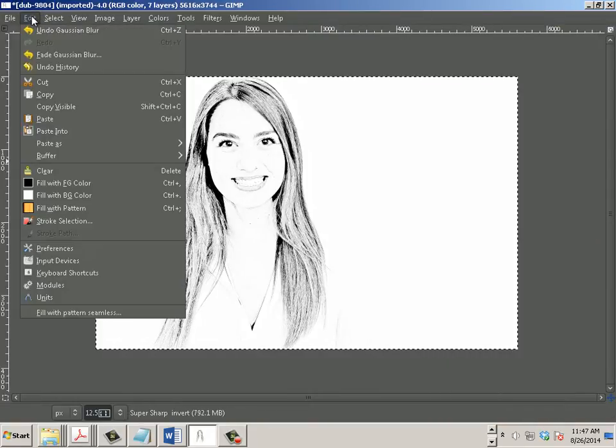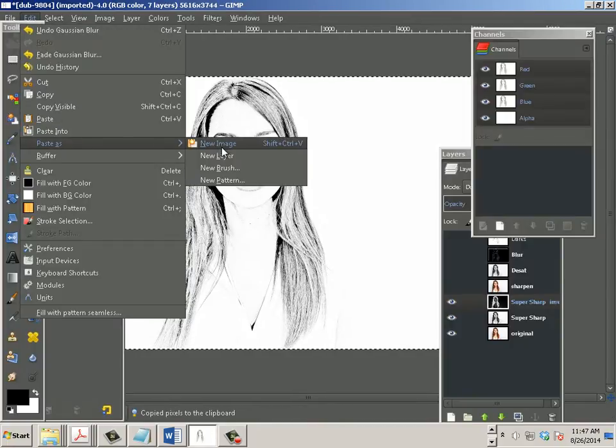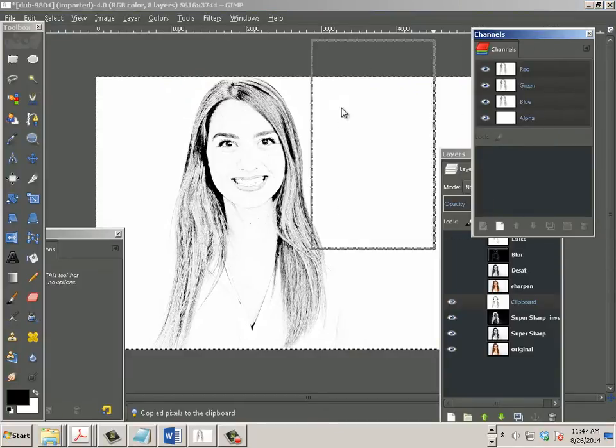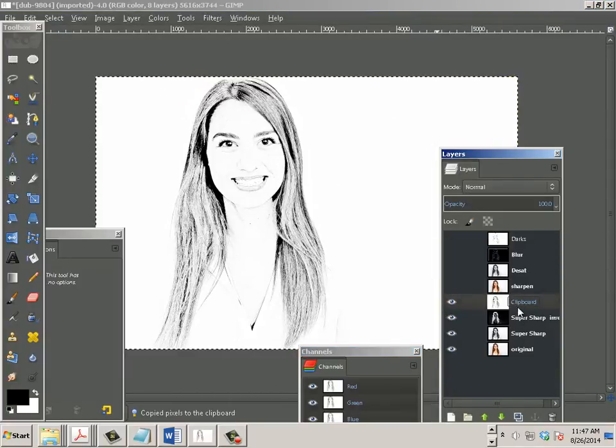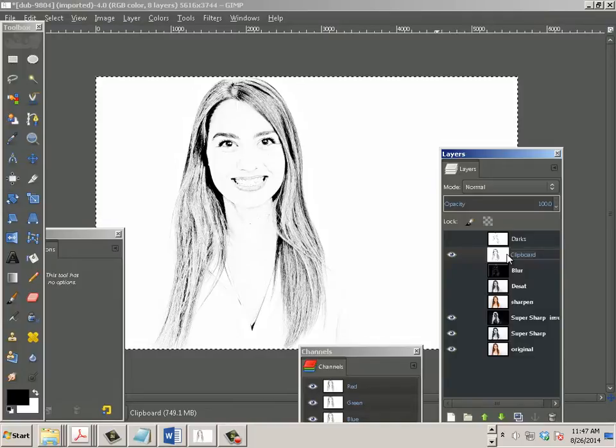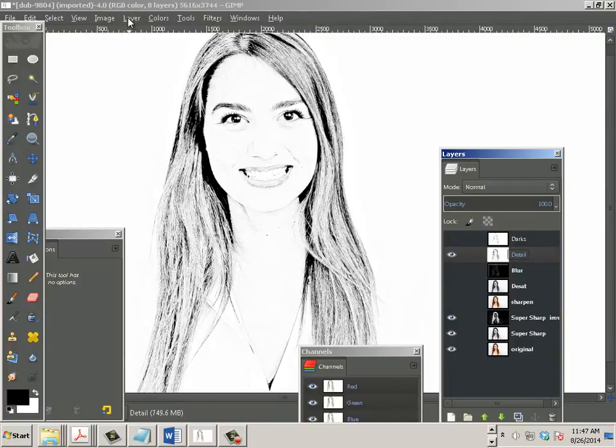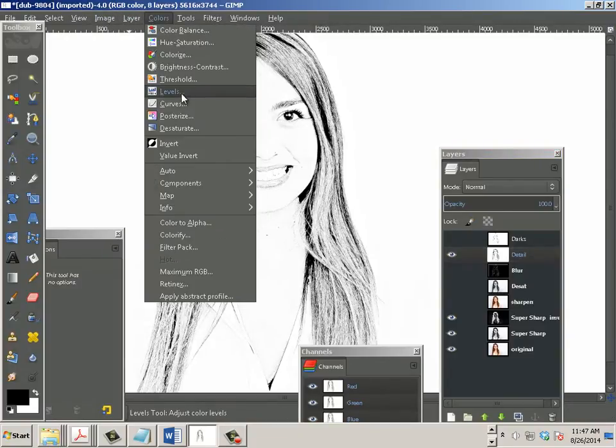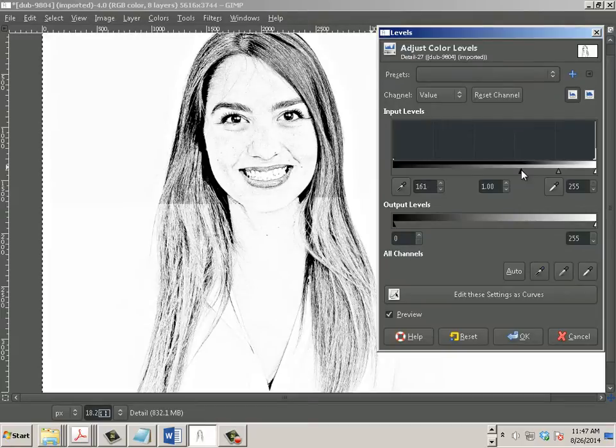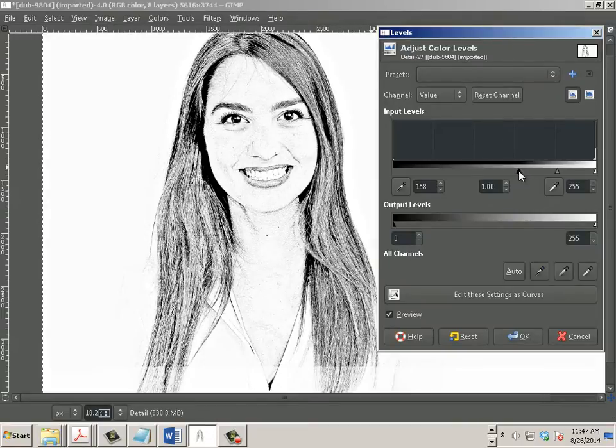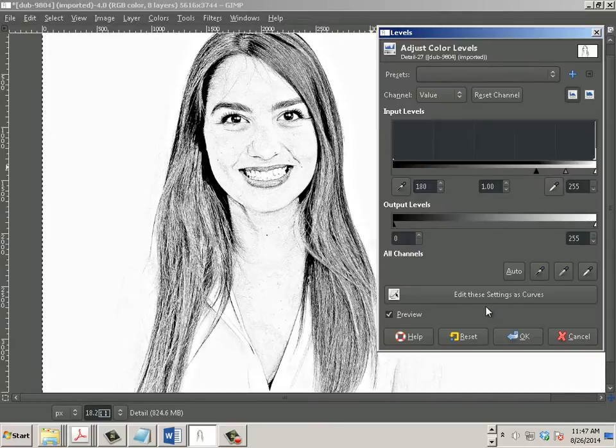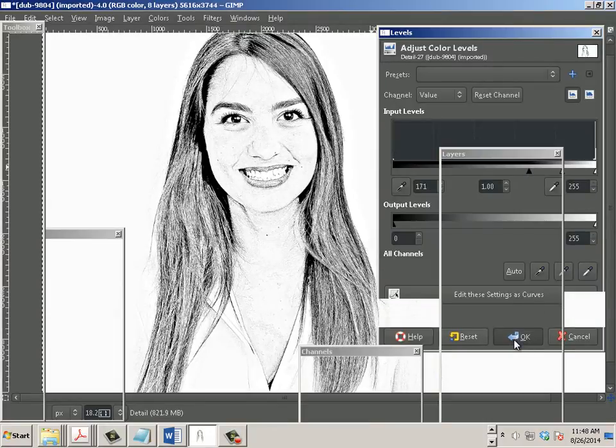So, again, we'll copy visible and edit paste as new layer. What I'm going to do is just move this up. We'll call it detail. And with detail, I want to do the same thing as I did the other one. I want to take it and I want to go to levels. I'm just going to push this black one further this way. It's going to do something like this. Hit okay.